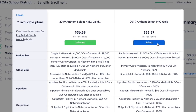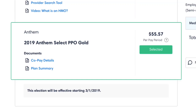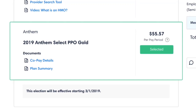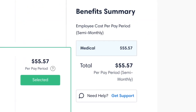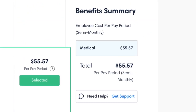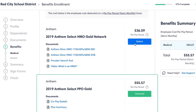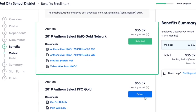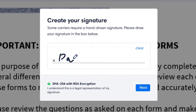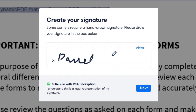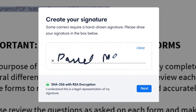Employees can review all their benefits information online and complete enrollment in a rules-based system, meaning no form is ever left incomplete. They can even sign forms electronically with their mouse or finger.